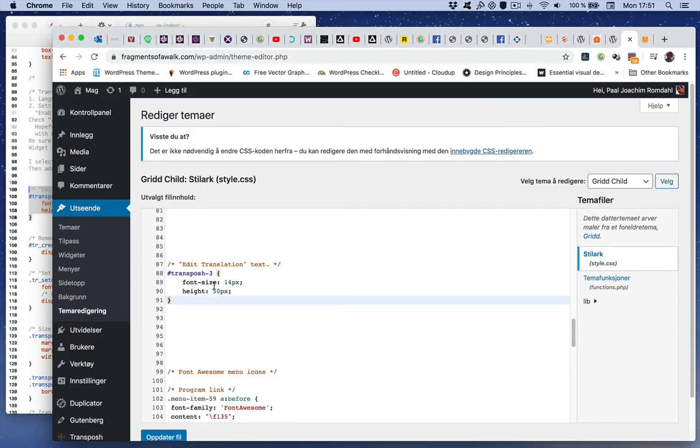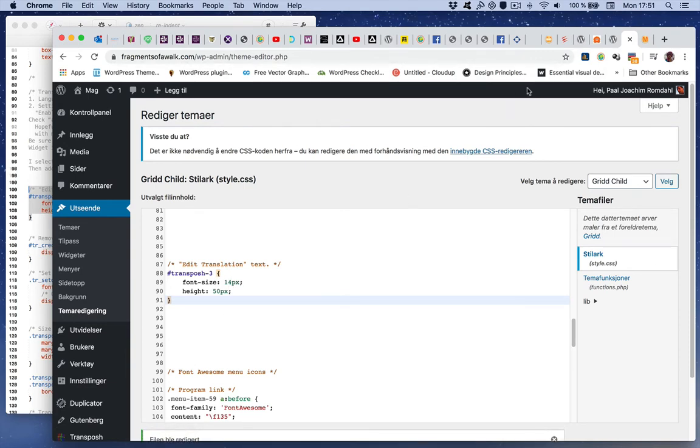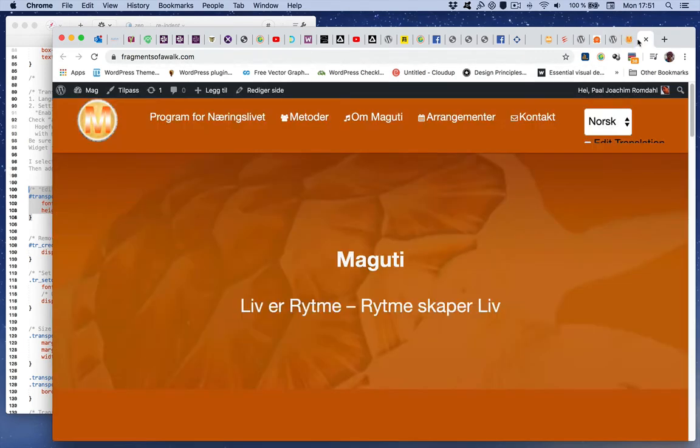Paste it in there, edit translation and the text, here's the font size height. Update file and go to front end.